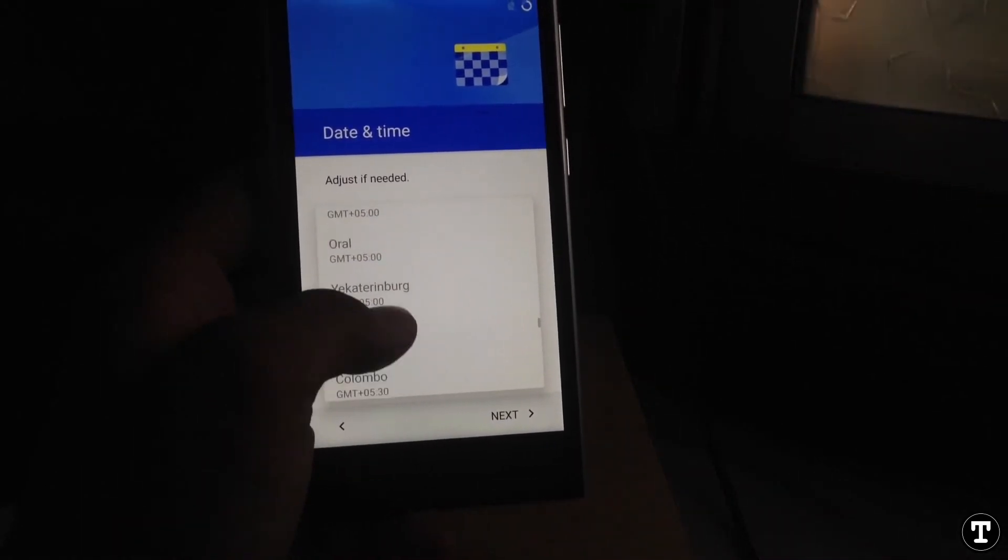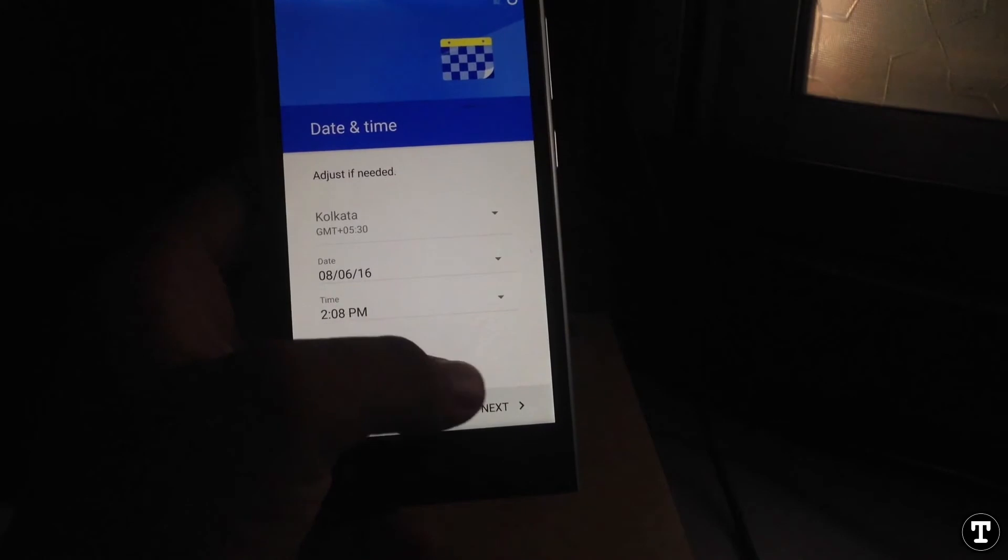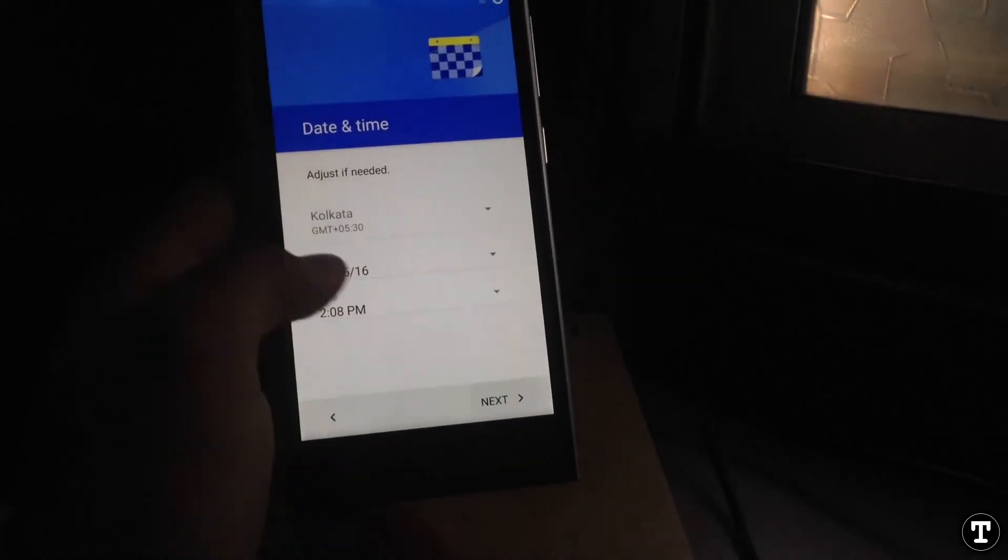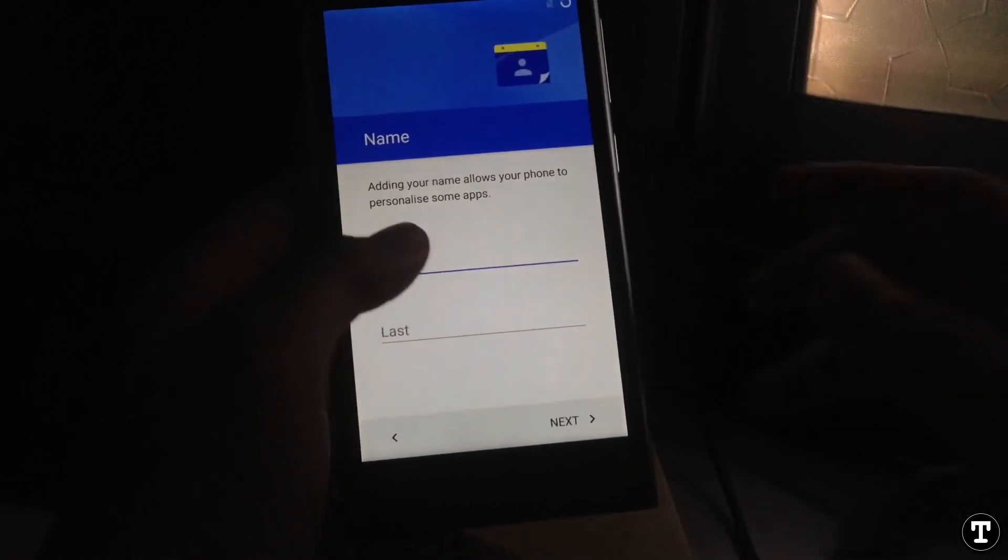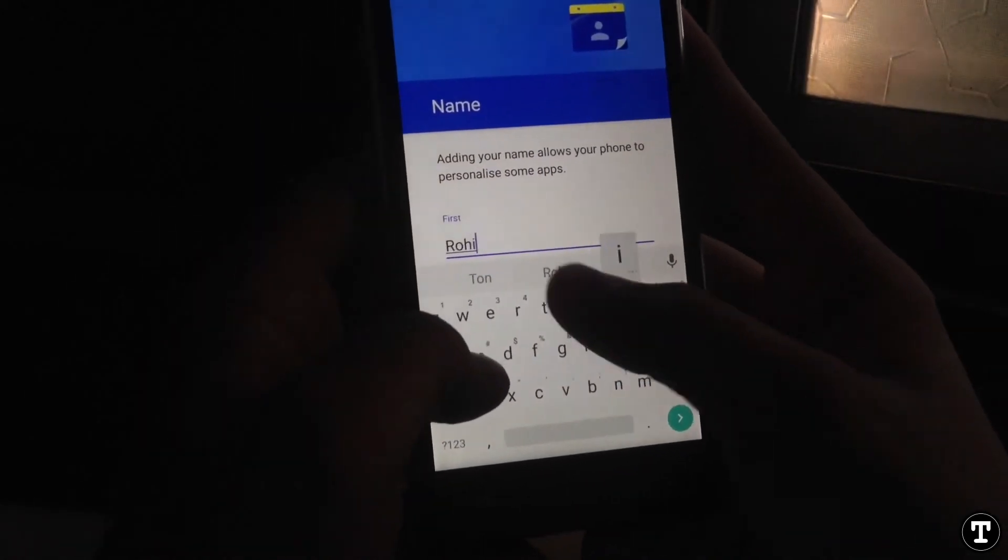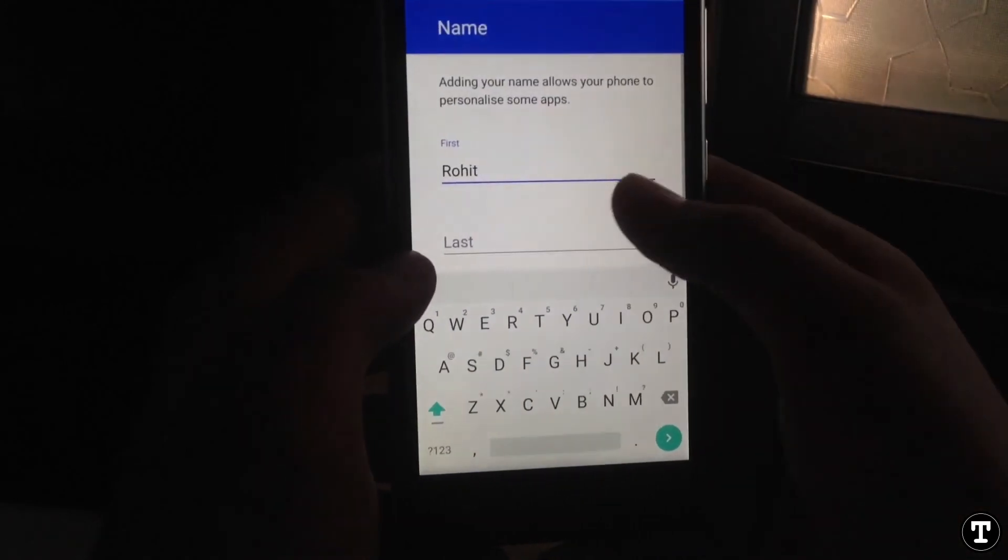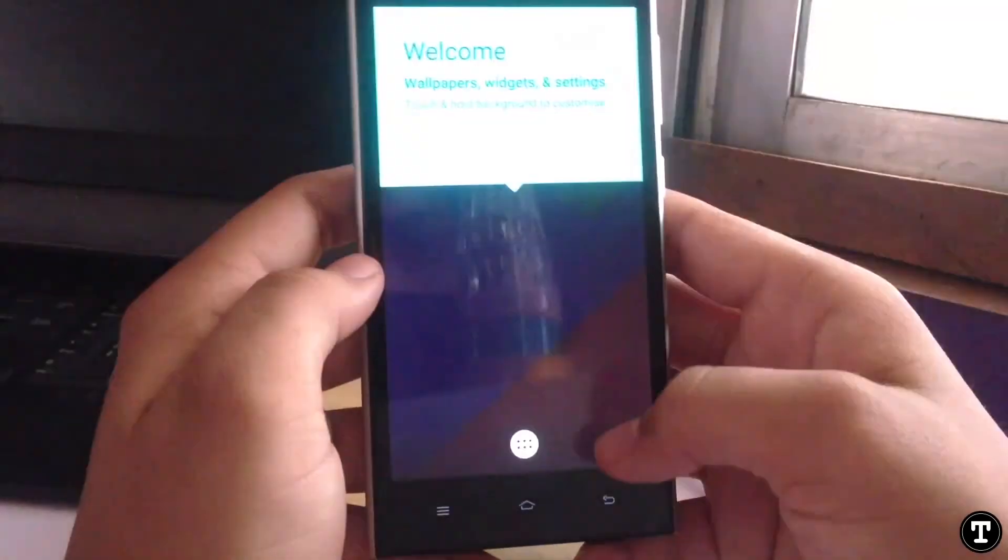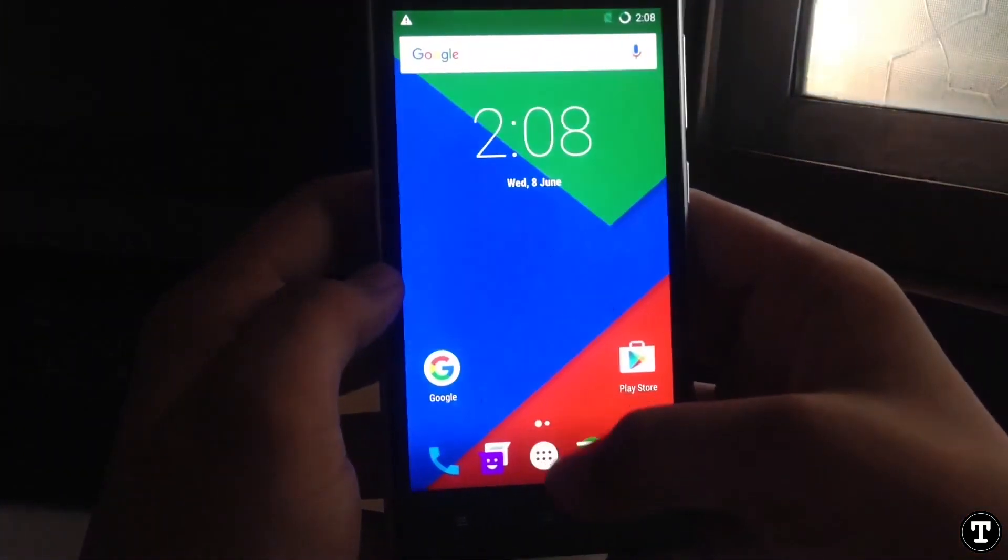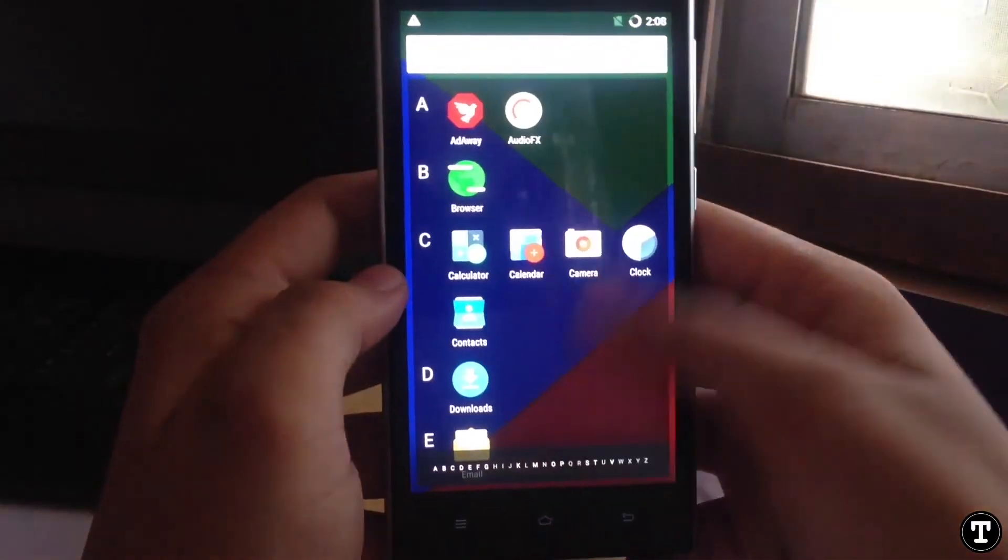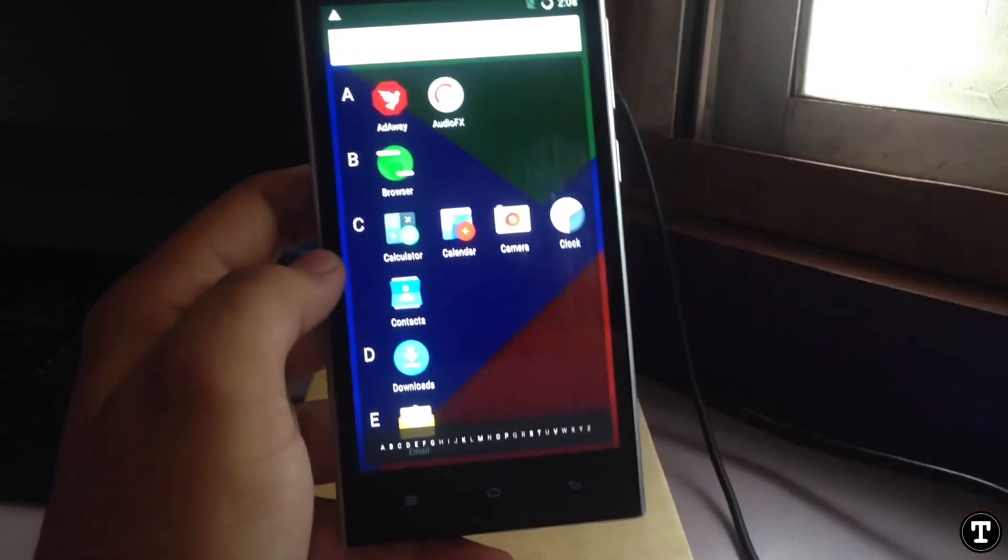Select your region. Just click next, type in your name. Enable Google services, and that's it, we are into the system UI.